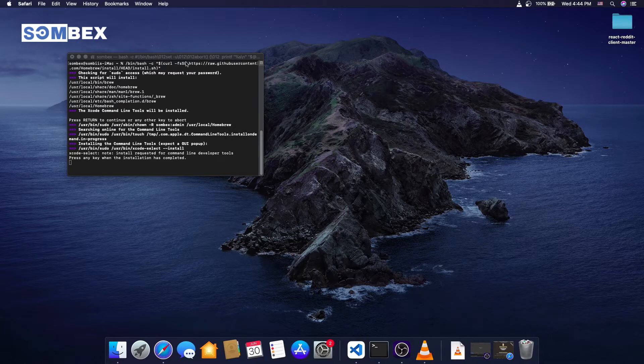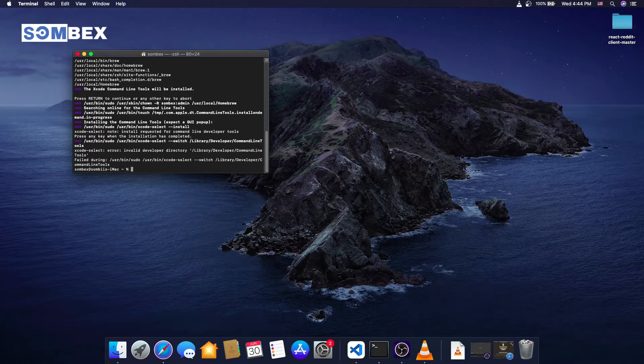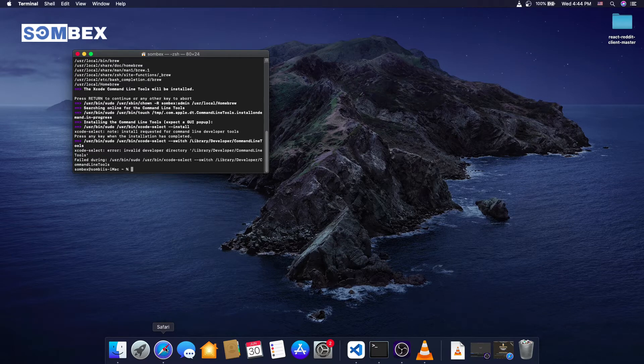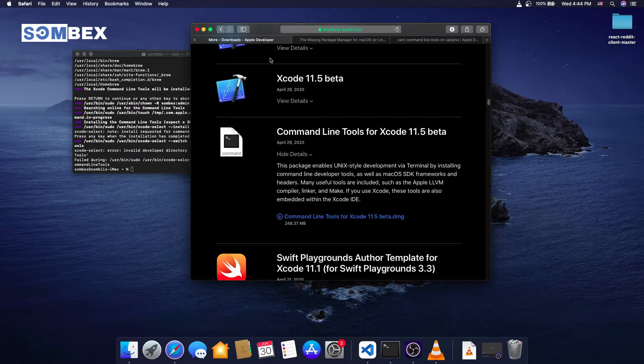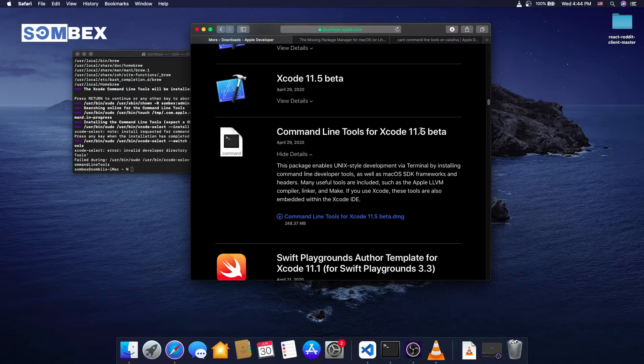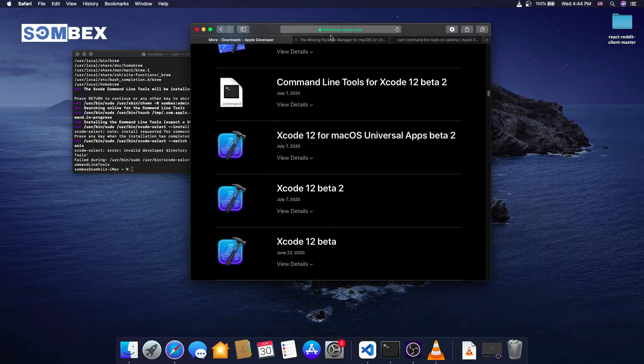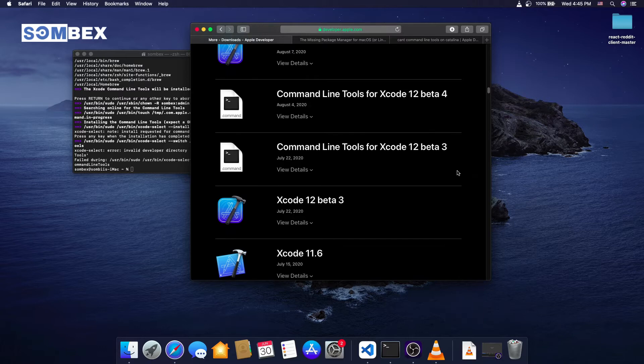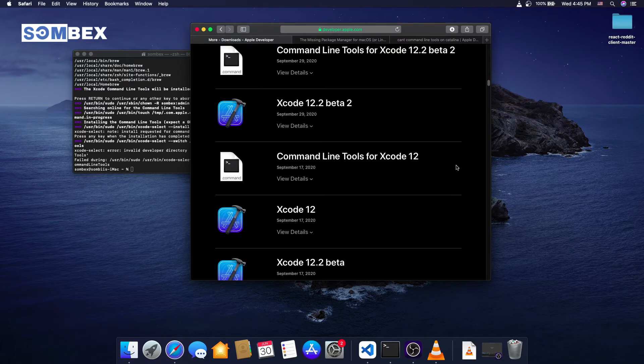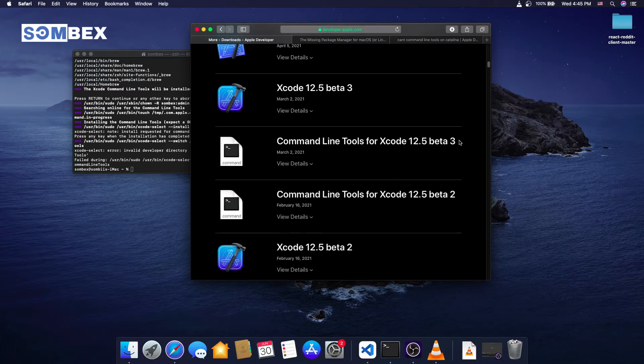Now, to fix this, we will have to install the Xcode command line tools manually. For that open a browser and open the link provided in the description to Apple website to download Xcode installer.